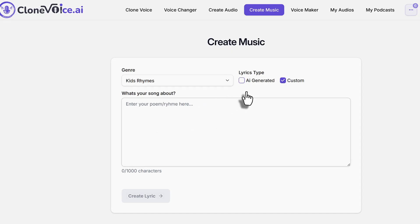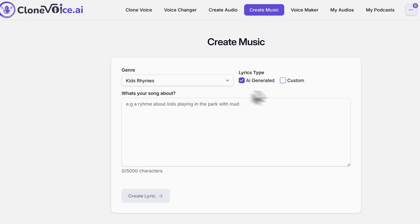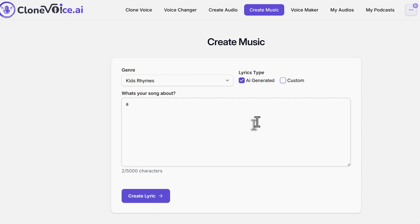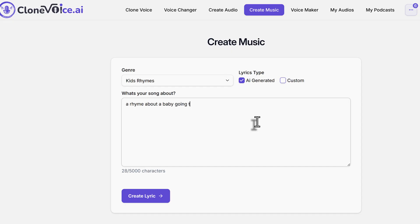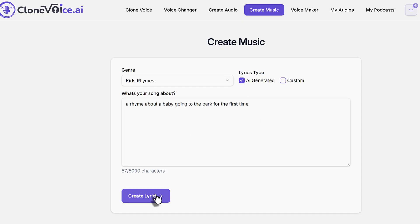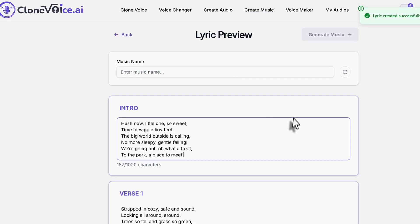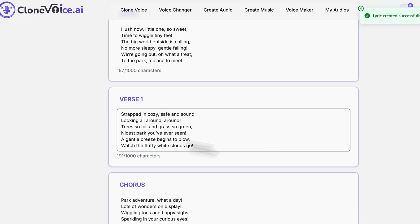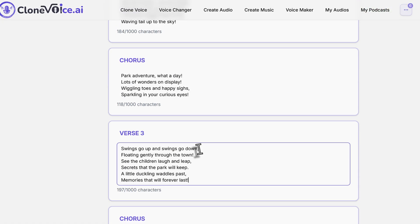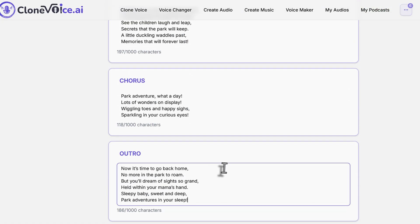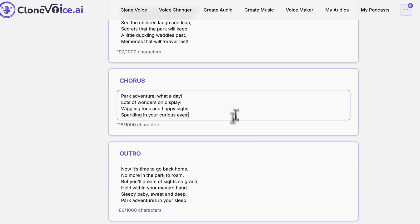You have two choices. One is you can use the custom and paste the poem or rhyme right here. Because this is kids' rhymes and songs, here you have AI generated. So let's say I wanted a rhyme about a baby going to the park for the first time. Then you create the lyrics.